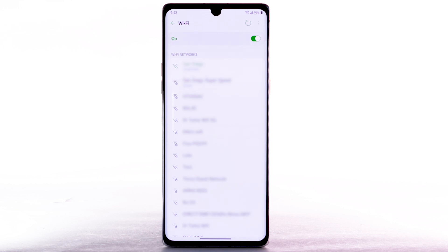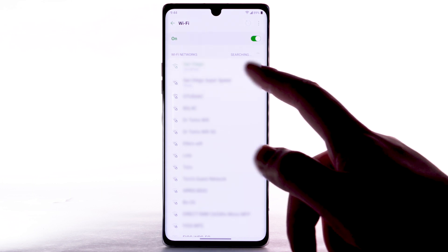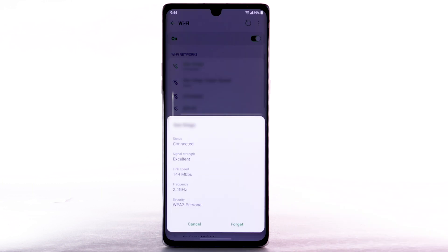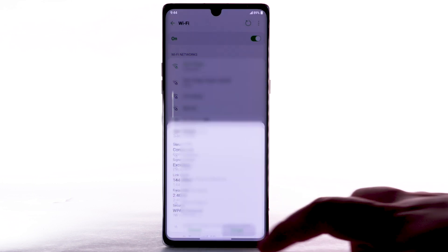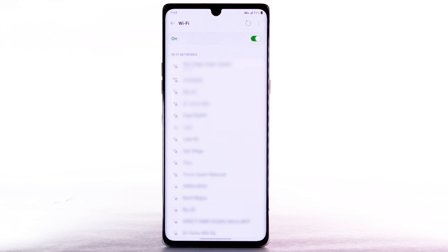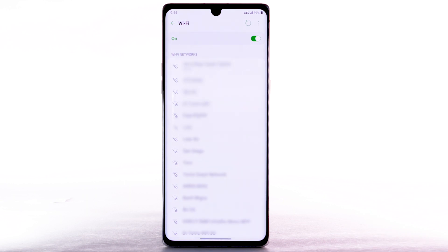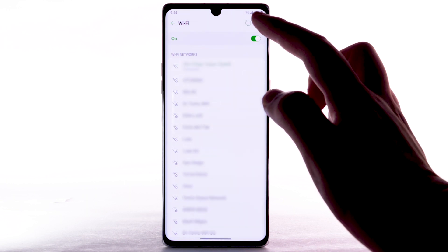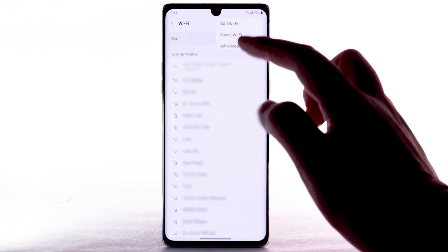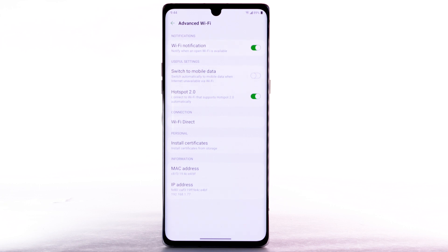Data transmitted over a Wi-Fi network does not count towards your AT&T data plan and will not be billed. To forget a network, select the desired network, then select Forget. To access Wi-Fi settings, select the menu icon, then select Advanced Wi-Fi. Edit settings as desired.